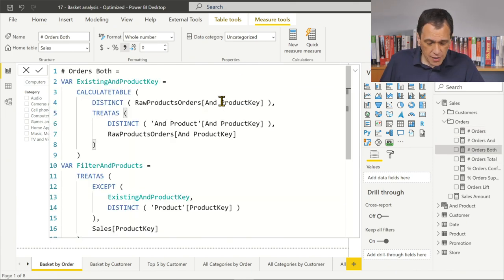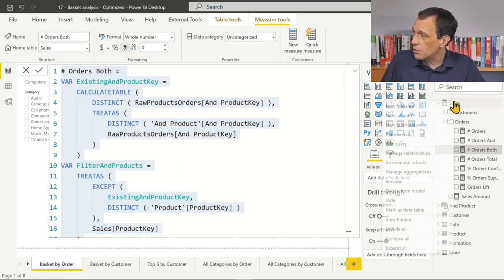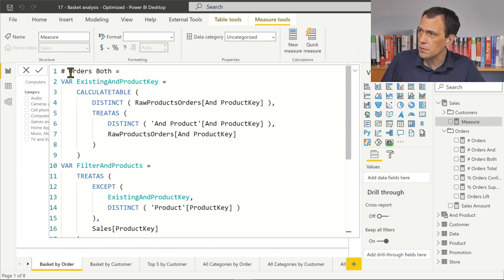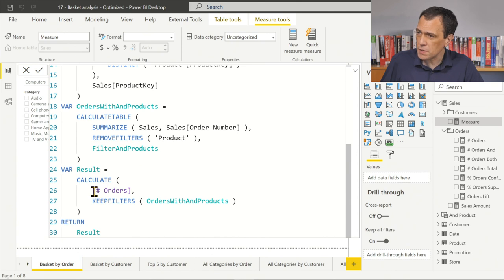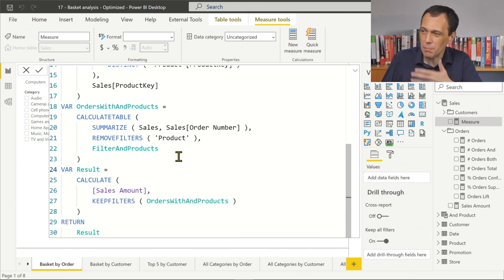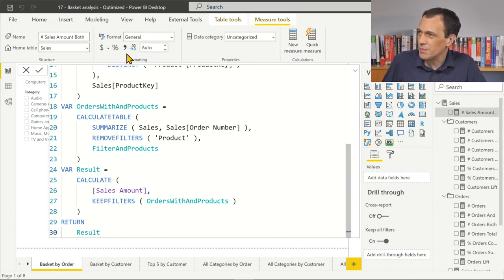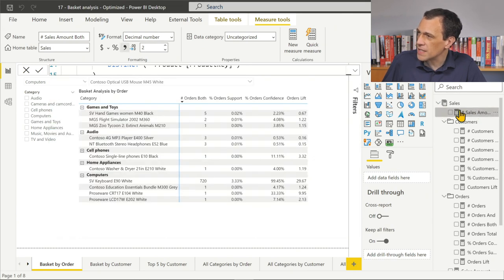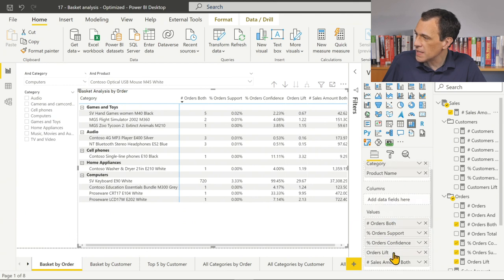So how can I retrieve the sales amount? Let's start by copying this measure into a new measure called 'sales amount both'. I copy and paste it and change the inner measure to use sales amount instead. The obvious way to solve the problem is to just replace the measure — it's a pattern, so you swap in the sales amount measure and it should work. Let's try to confirm this.